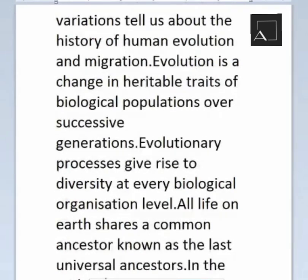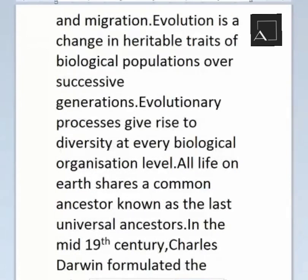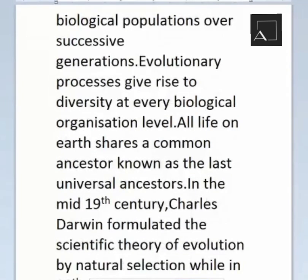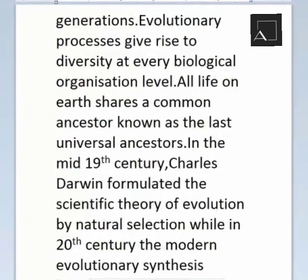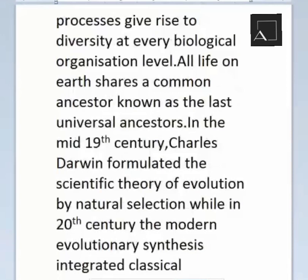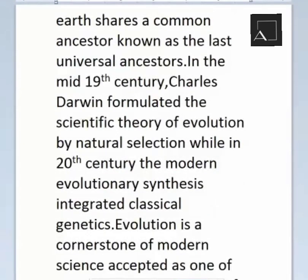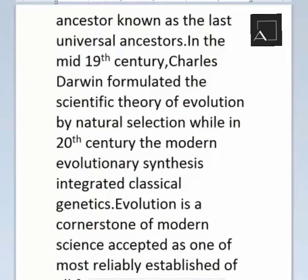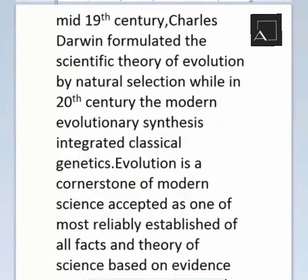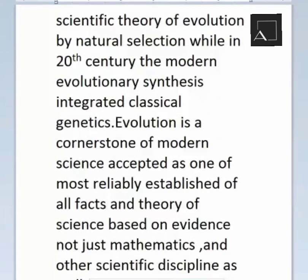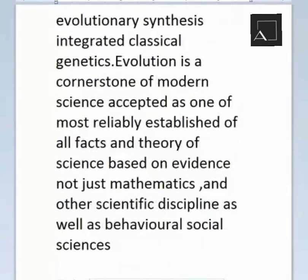All life on Earth shares a common ancestor known as the last universal ancestor. In the mid-19th century, Charles Darwin formulated the scientific theory of evolution by natural selection, while in the 20th century, the modern evolutionary synthesis integrated classical genetics. Evolution is a cornerstone of modern science, accepted as one of the most reliably established facts and theories, based on evidence from multiple scientific disciplines.